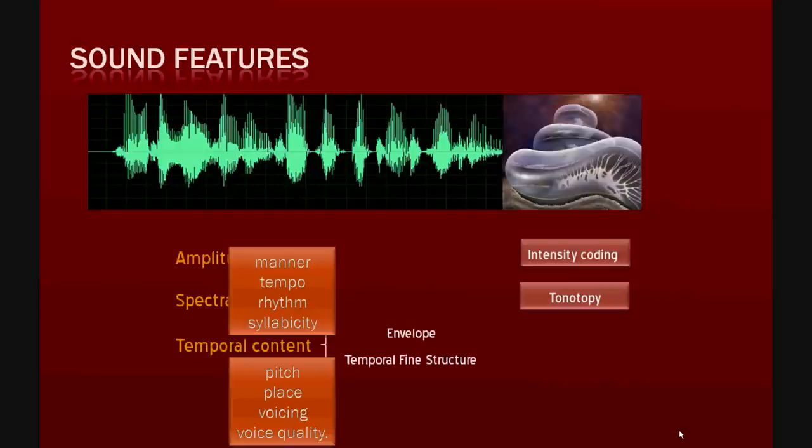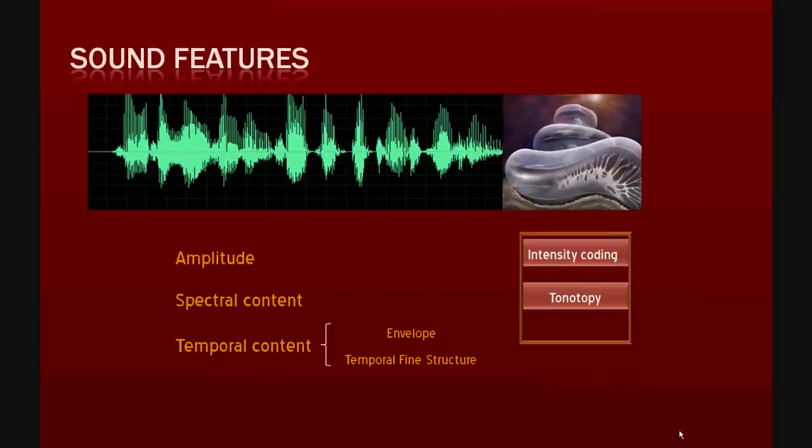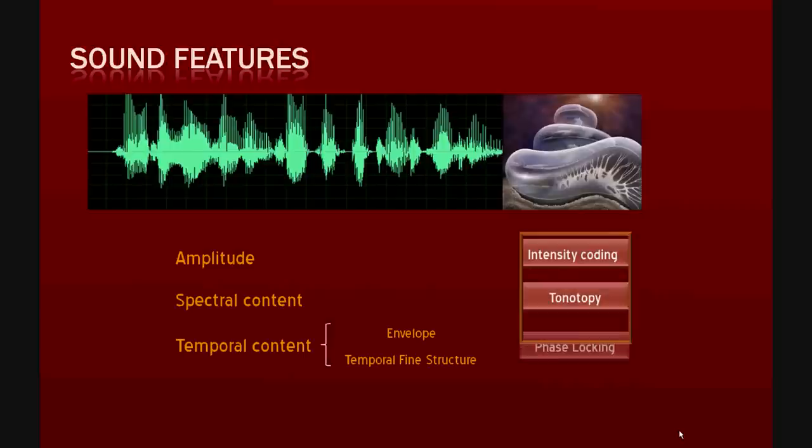Information about the envelope is carried by changes over time in the firing rate of the auditory nerve fibers. Therefore, this relates to the same underlying mechanisms as mentioned before. In contrast, information about the TFS is carried in the pattern of phase locking of the auditory nerve fibers. This is a distinct mechanism that needs to be addressed as such.